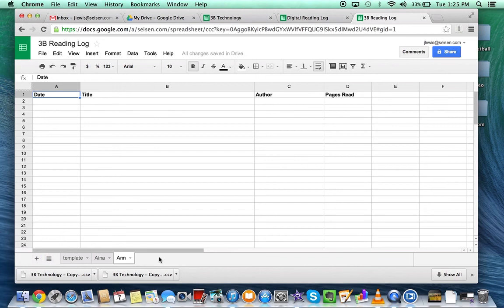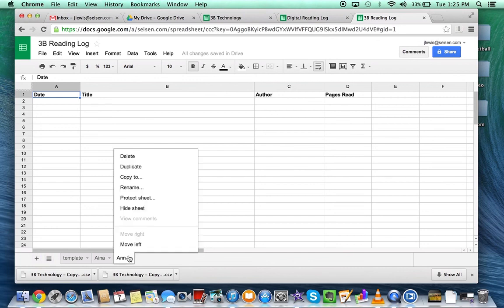If you prefer to keep one reading log for the whole class but each student has their own private tab, you can do that by clicking on this and going to Protect Sheet.